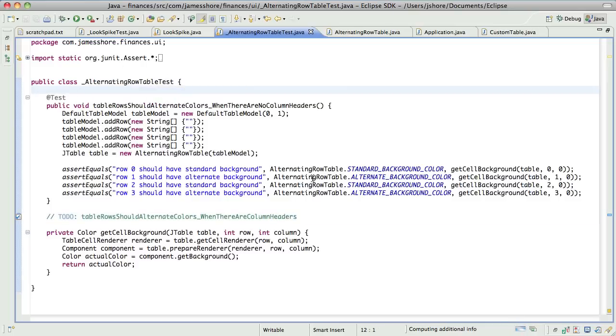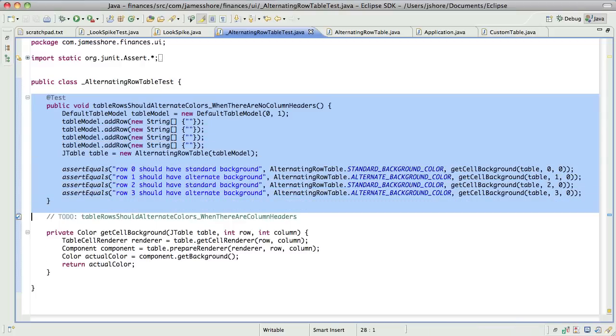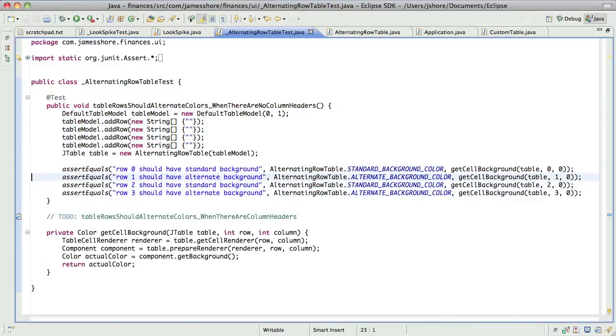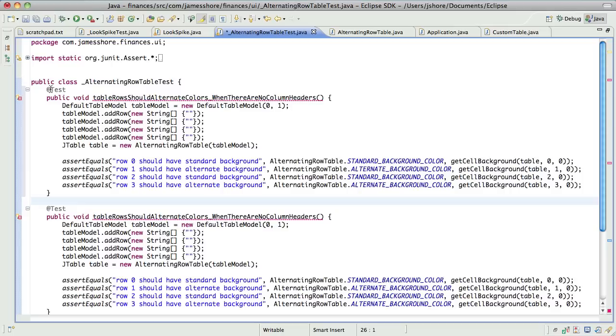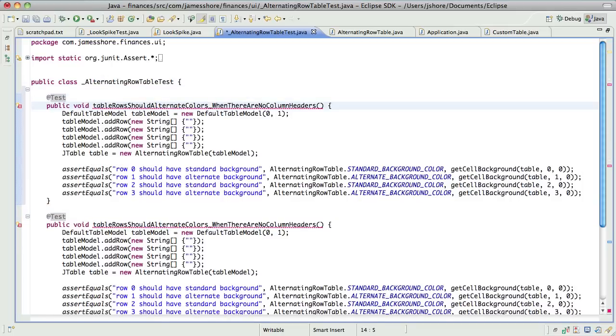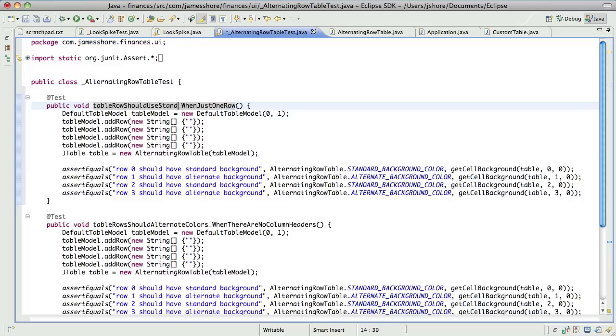So you're saying if we have just one row, that there should be... Okay. I don't see how it would break, but it's... Yeah, let's go ahead and put that in. It feels like something that might... So just when just one row?